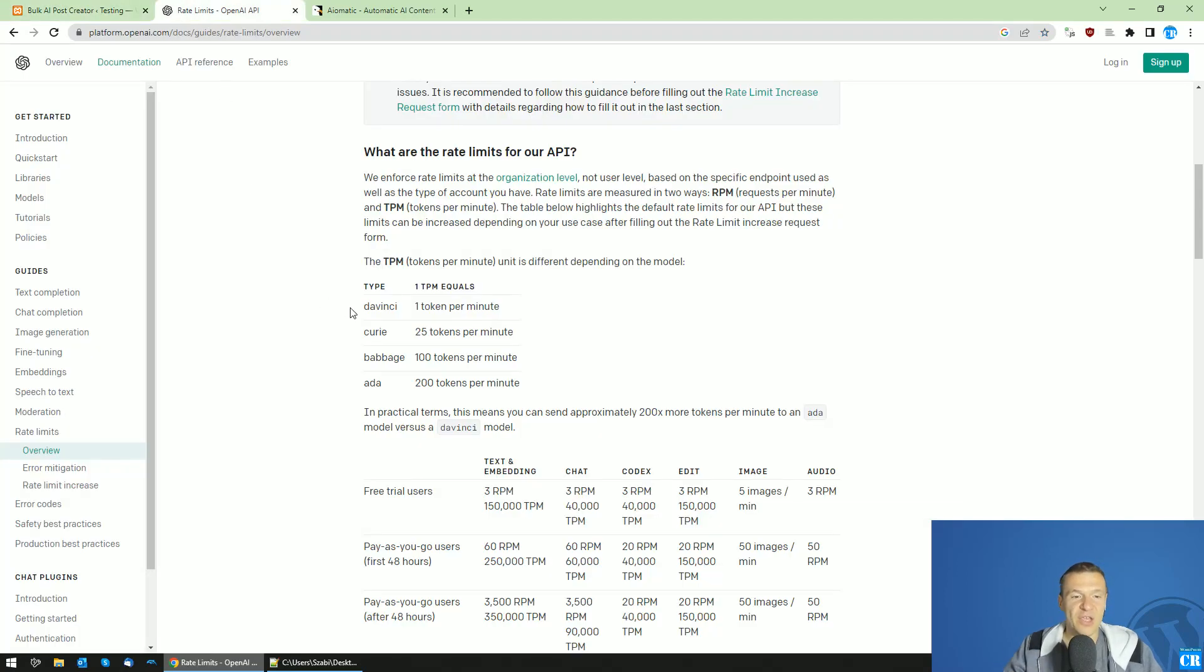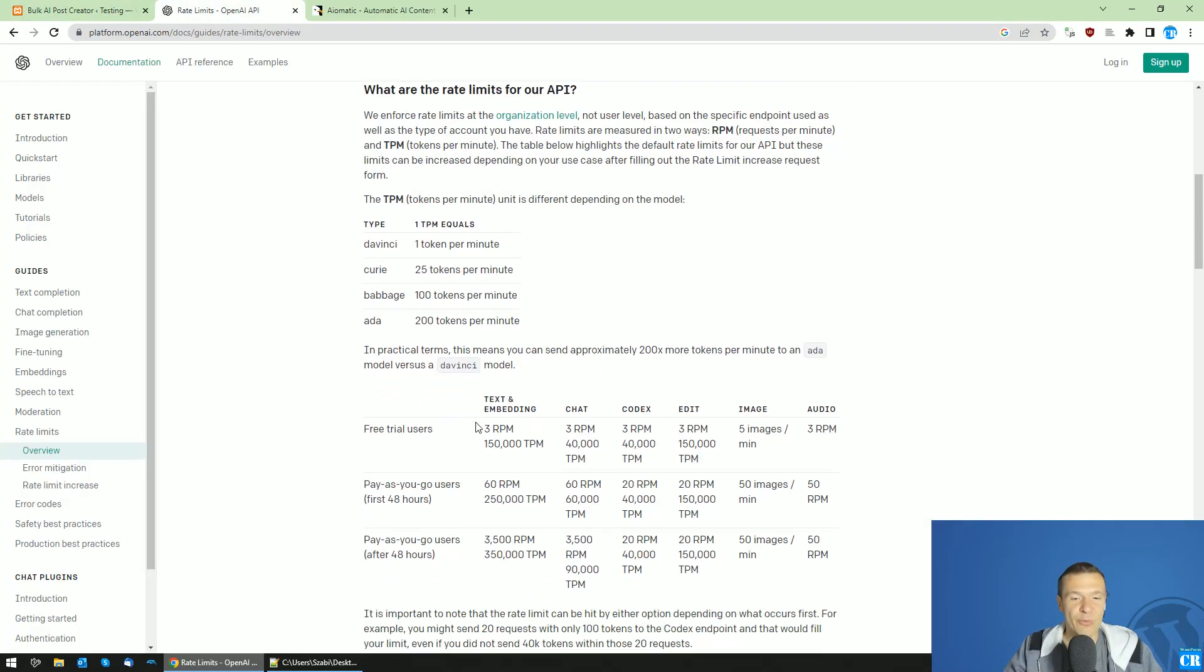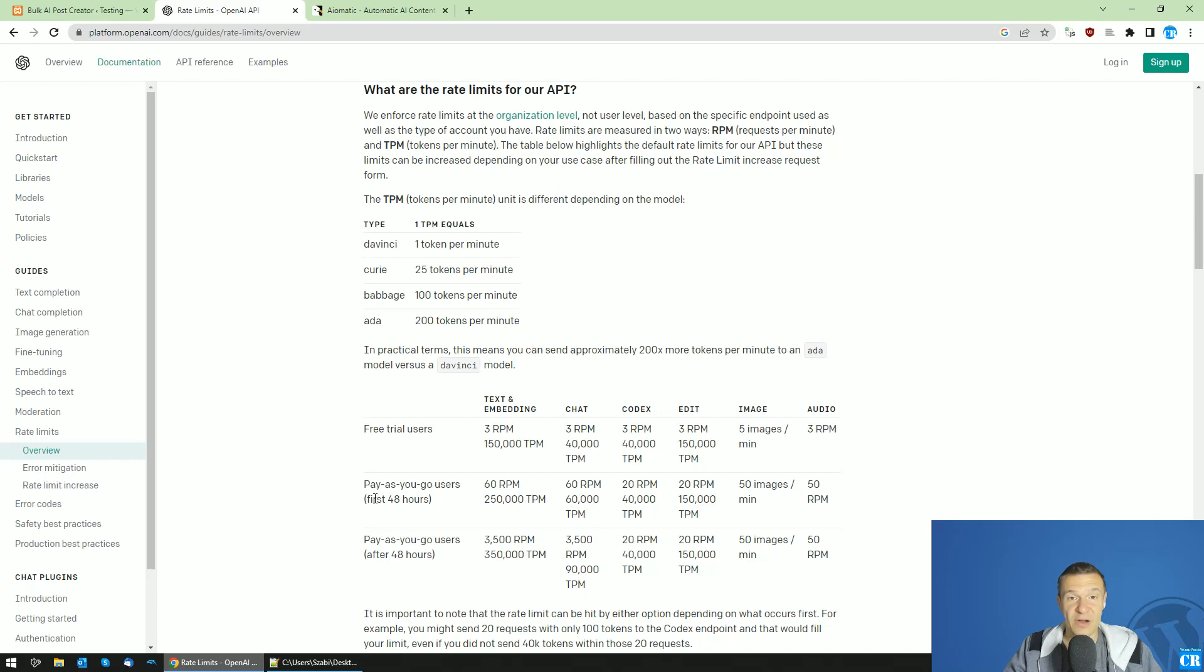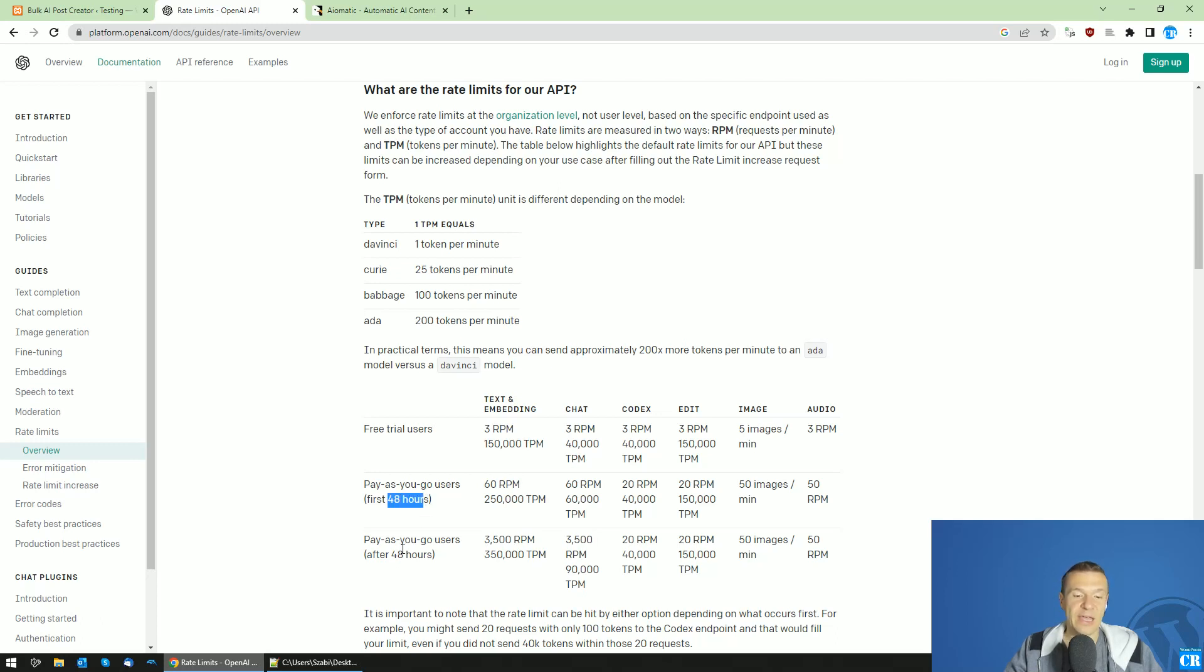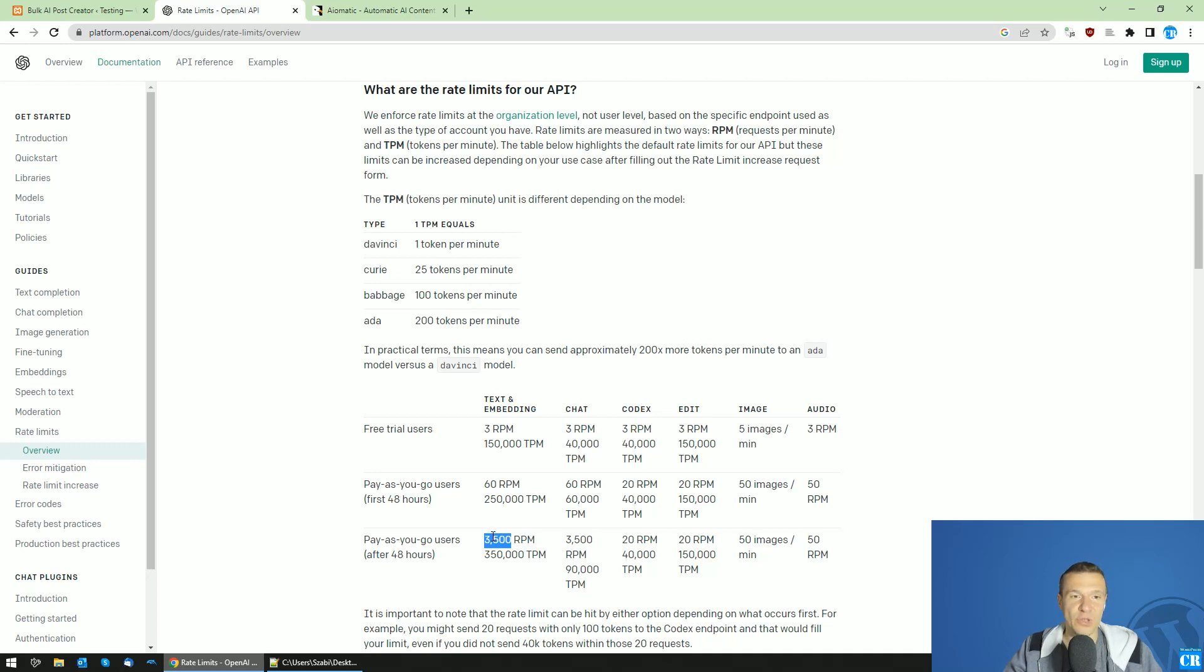In this case you can jump very easily past this free request per minute limit. After you add your Visa card and switch to a paid account in OpenAI, you will get 60 requests per minute in the first 48 hours and afterwards you will get 3,500 requests per minute.